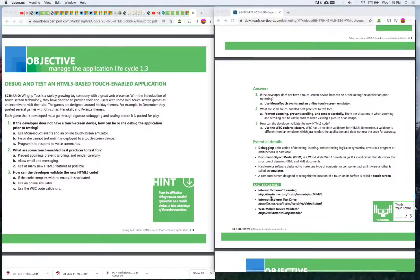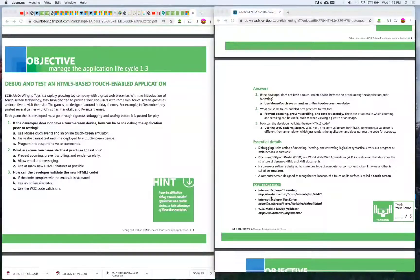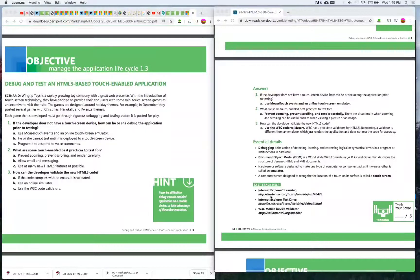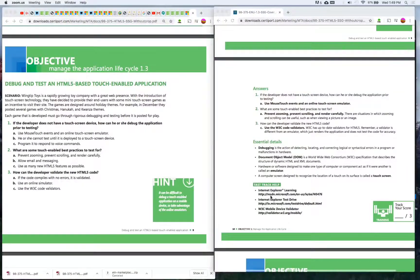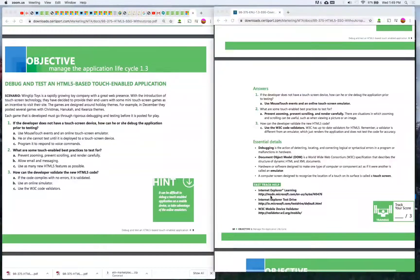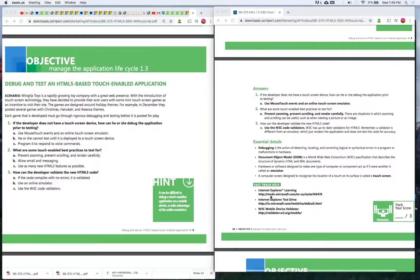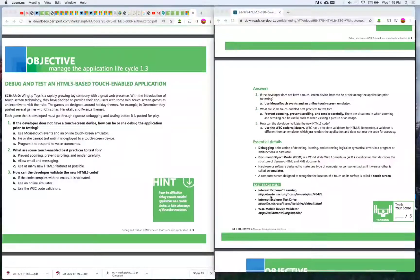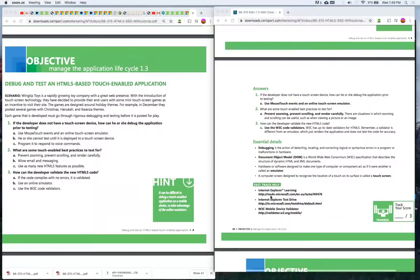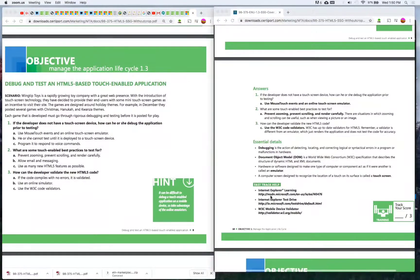Number two: What are some touch-enabled best practices to test for? A) Prevent zooming, prevent scrolling, and render carefully, B) Allow email and messaging, C) Use as many new HTML5 features as possible. The answer is A) Prevent zooming, prevent scrolling, and render carefully. There are situations in which zooming and scrolling can be useful, such as when viewing a picture or an image.